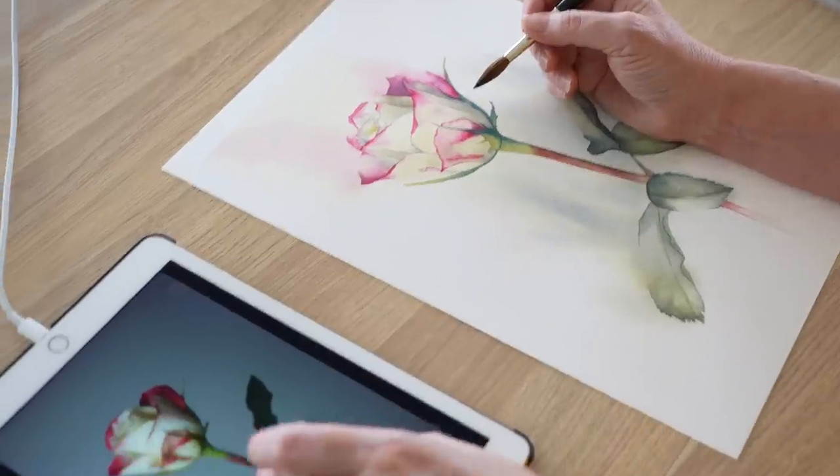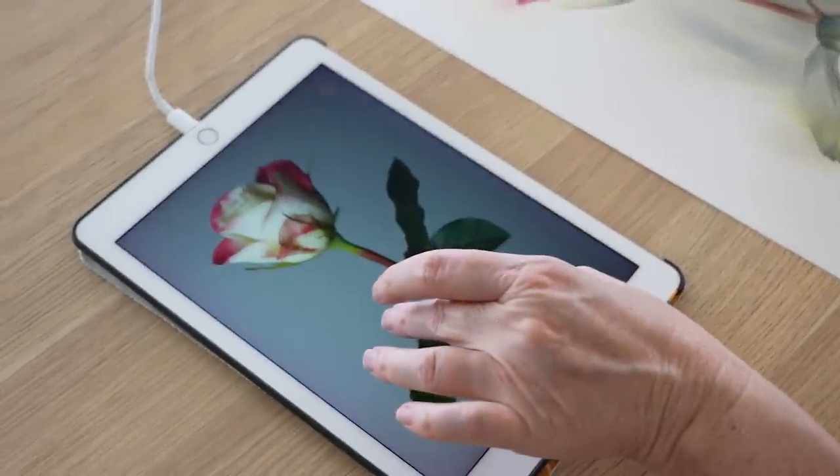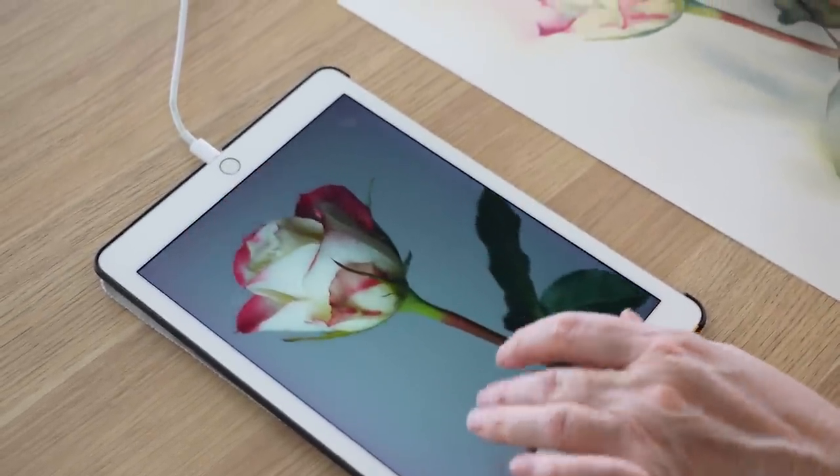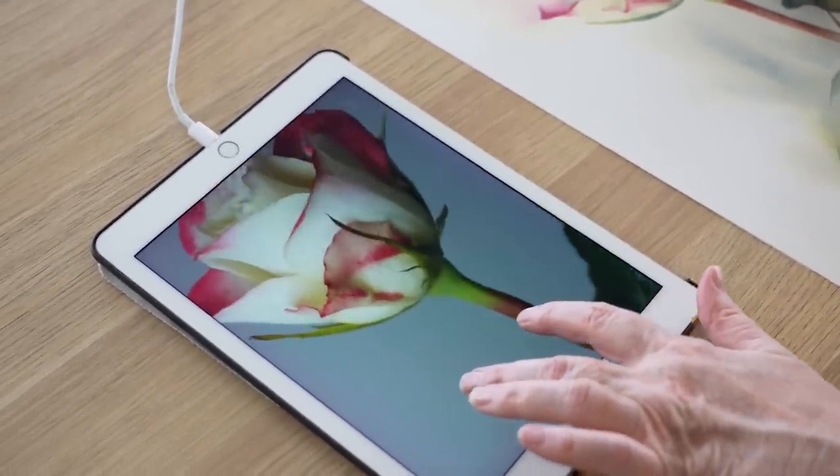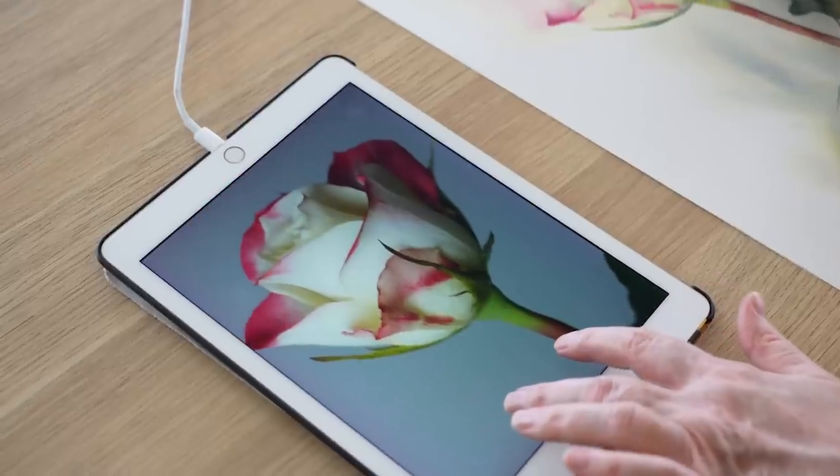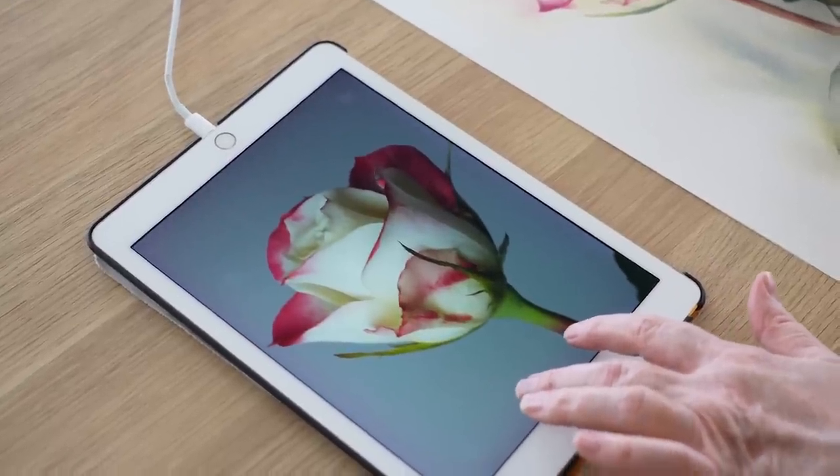I often work from reference photos when I'm painting and sometimes it's difficult to work out what colors to use. Working from reference photos isn't ideal because the camera can't pick up what the eye sees, particularly in the shadows, but because I make online tutorials I need to use photos so that my students can see what I'm seeing. I'm going to show you something that I do that helps me determine what the colors are that I'm seeing.